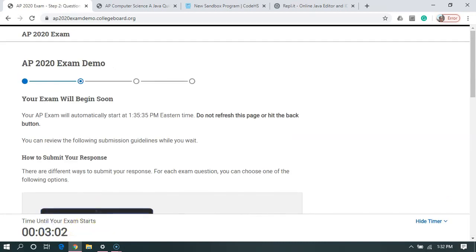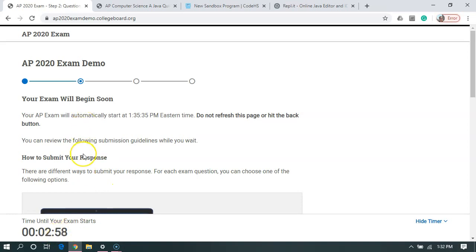Now that we've started, we can't use the back or the refresh button on our web browser. If we need to navigate around, we can use links or buttons on the web page itself. So now I've got to wait another three minutes until the exam starts before I can start doing anything else.